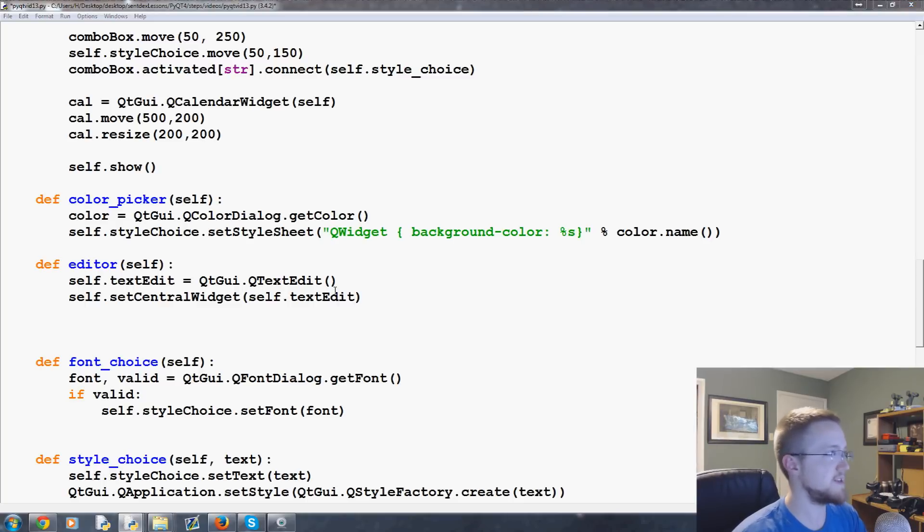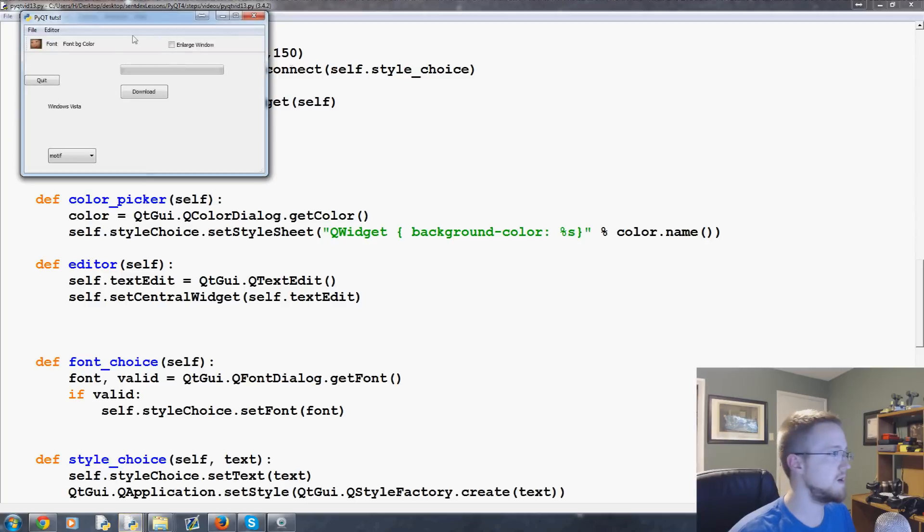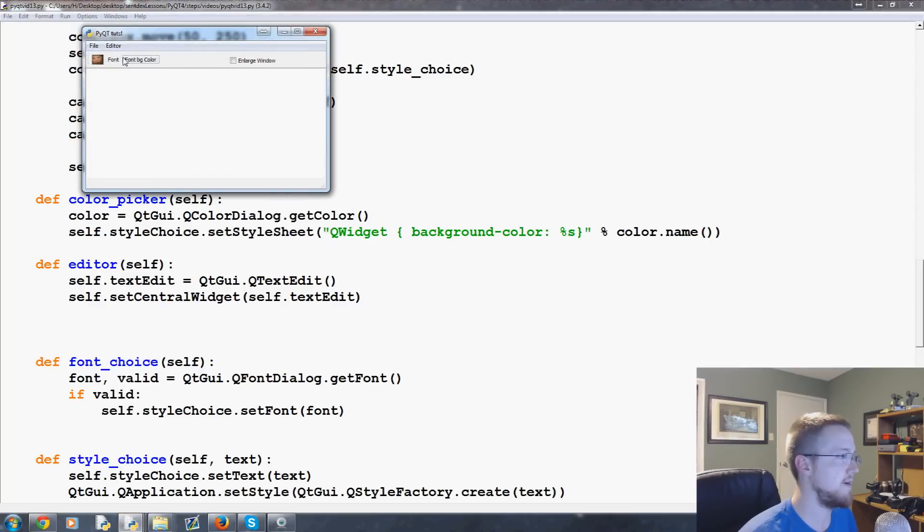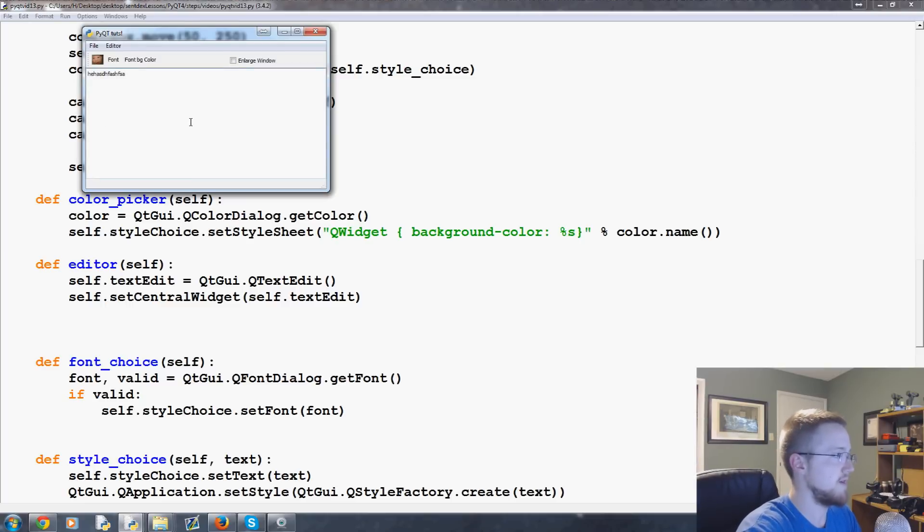So let's go ahead and save and run that and see how that works. Okay. So we've got editor. We can click on that. And then we can click editor. And then you can see how it basically took over everything. And so now we can start typing and stuff. And it's like it's an editor.